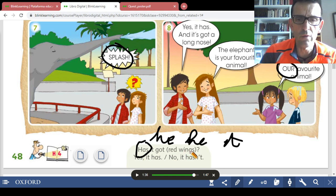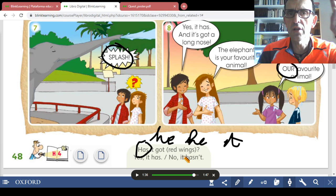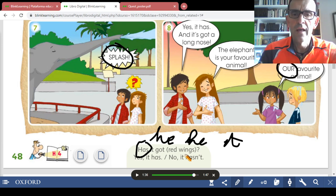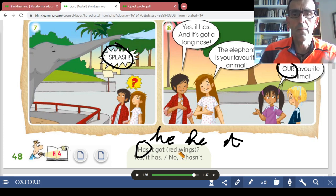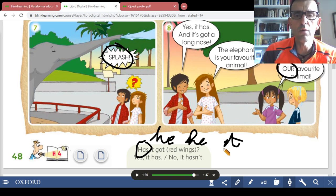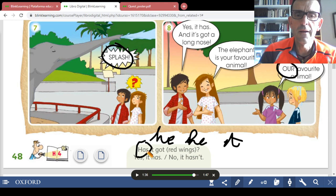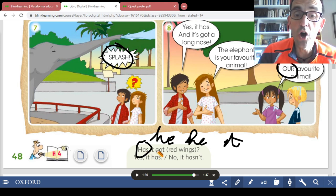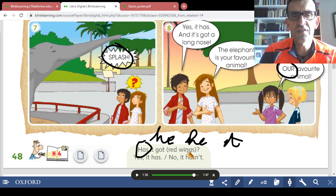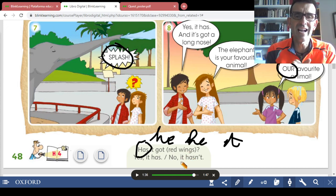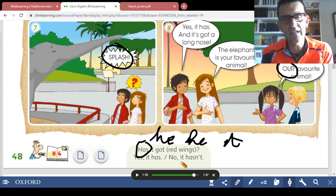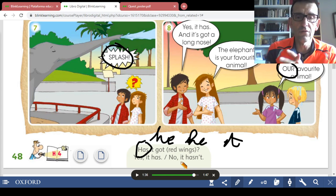Another important thing we learned in the previous lesson: when we write an adjective, the adjective always comes before the noun. El adjetivo va siempre delante del sustantivo. You can't say 'has it got wings red?' — that is Spanish word order. In Spanish we say 'tiene las alas rojas' — noun first — but in English it's the other way around: 'Has it got red wings?'